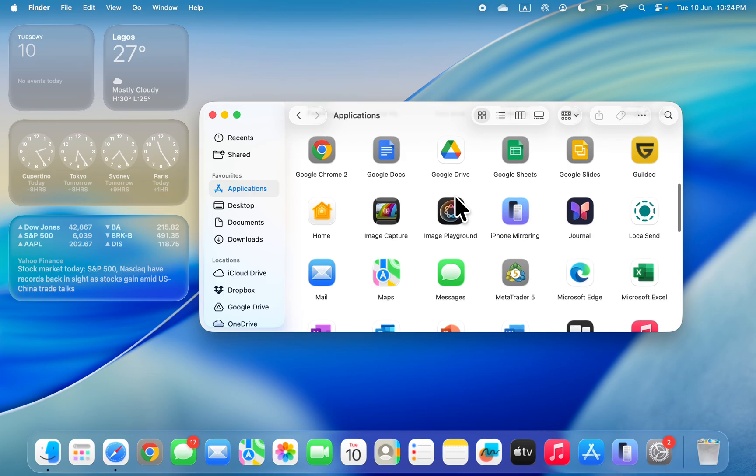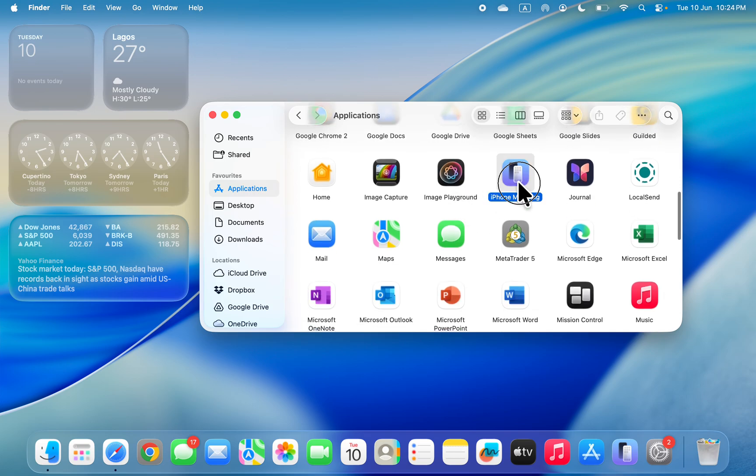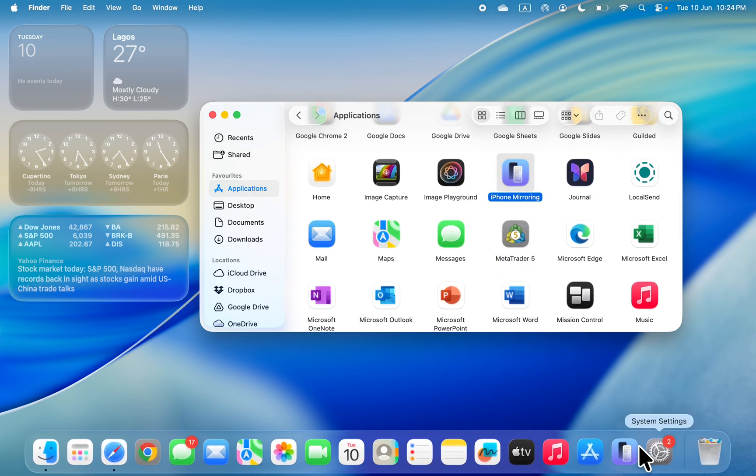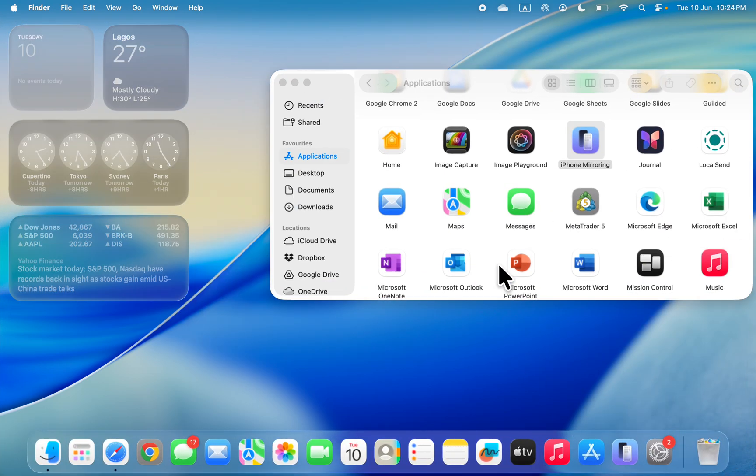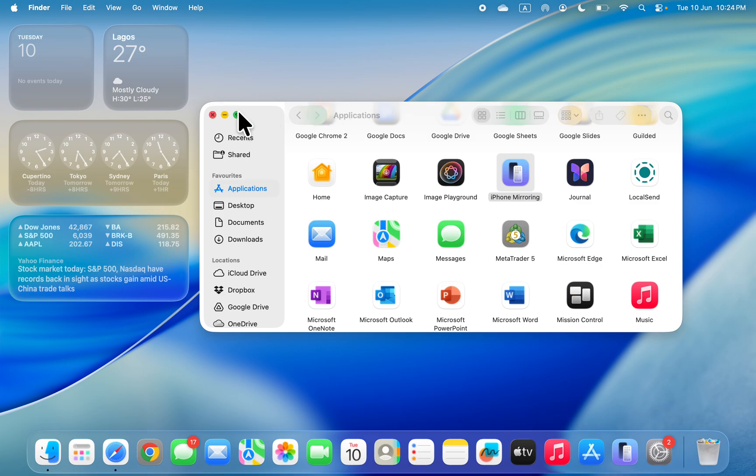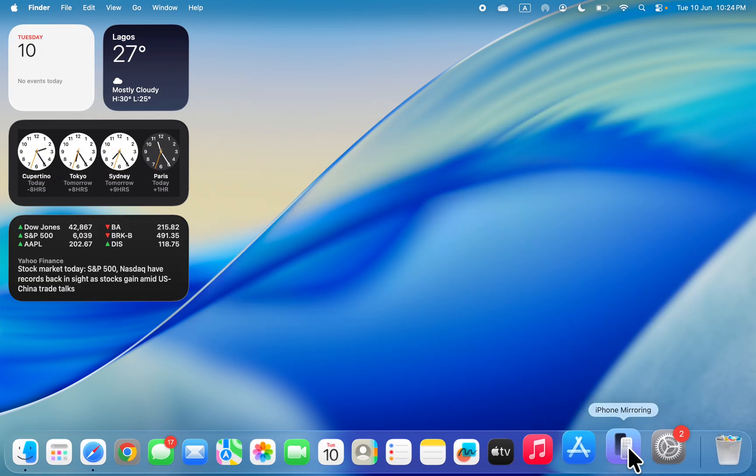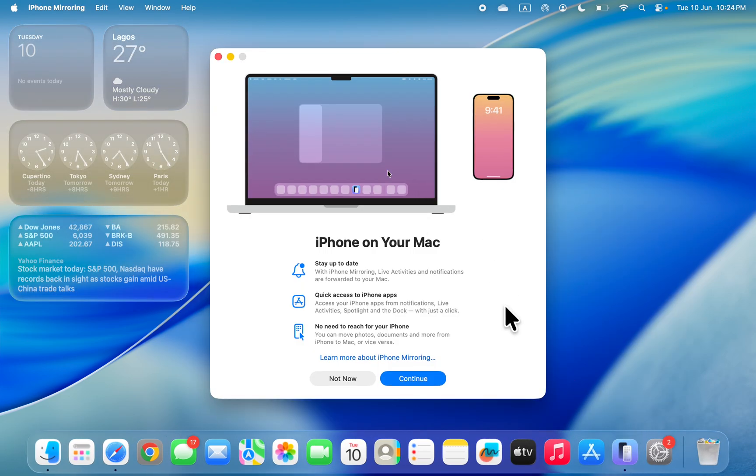You need to drag it to your dock so it will be added to your dock. Once you've added it, just open it. Let me open it.